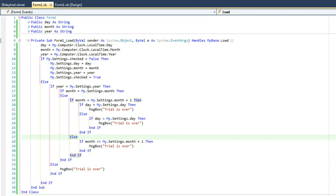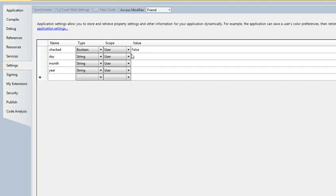So what do I mean by caveats? Well, the first caveat is that since we are using my.settings to store our values, we're using user settings and they are stored on the user's profile so they're not machine-specific.